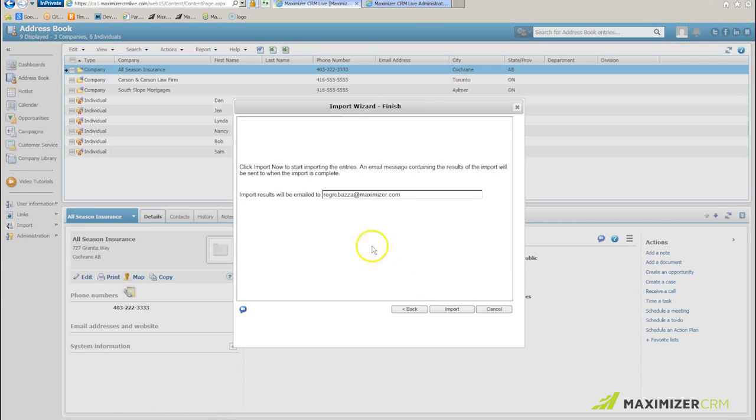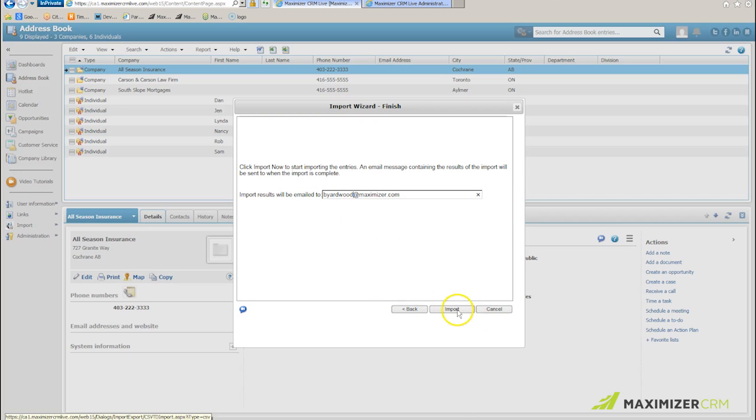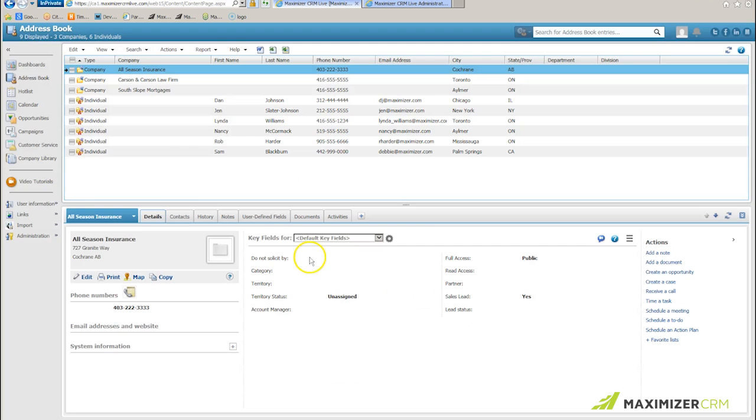My next step, again, is to make sure that it's my email address that is receiving notification of the import. I click import. I give the program again a few seconds.